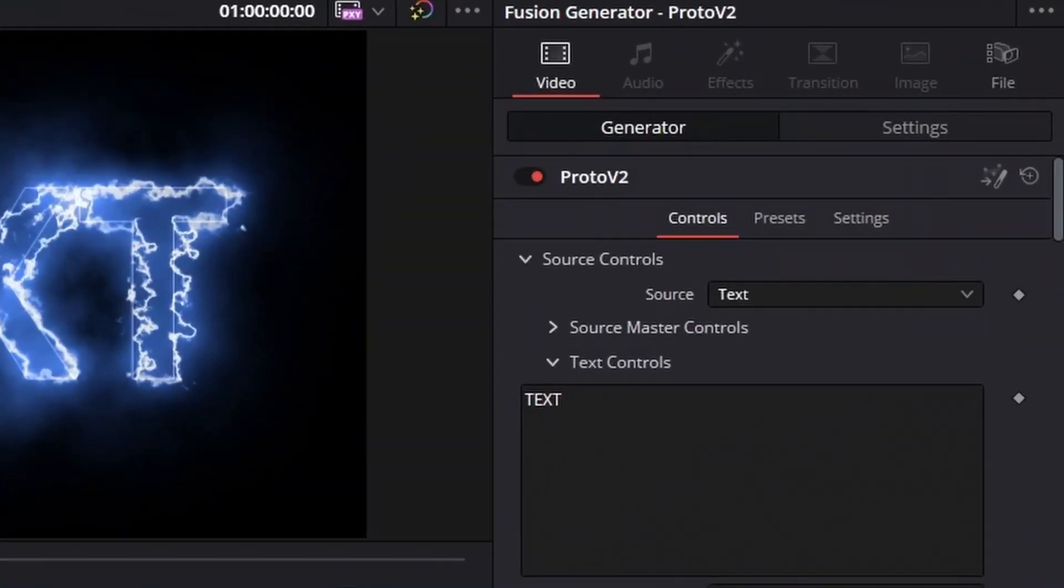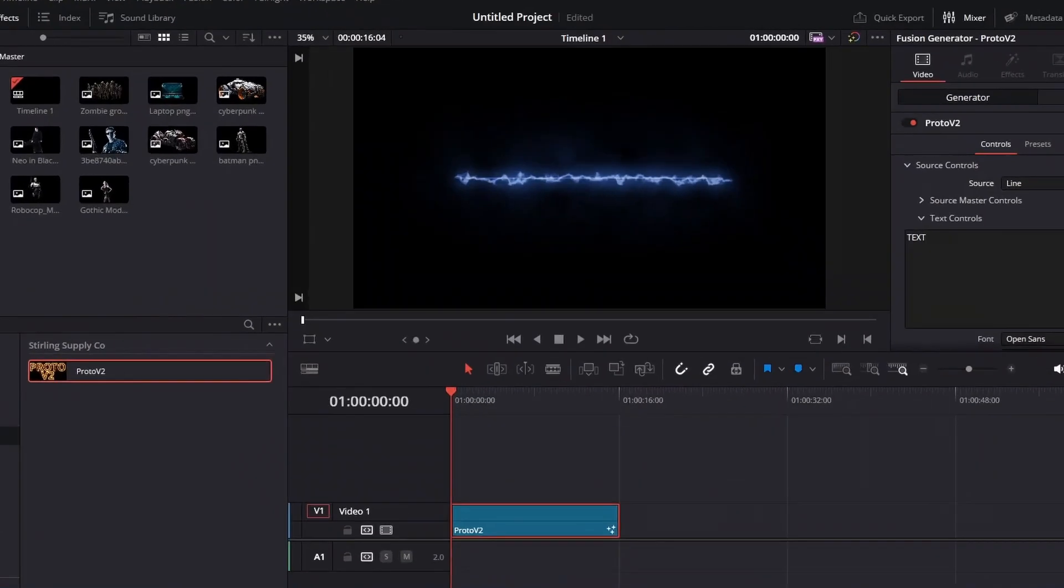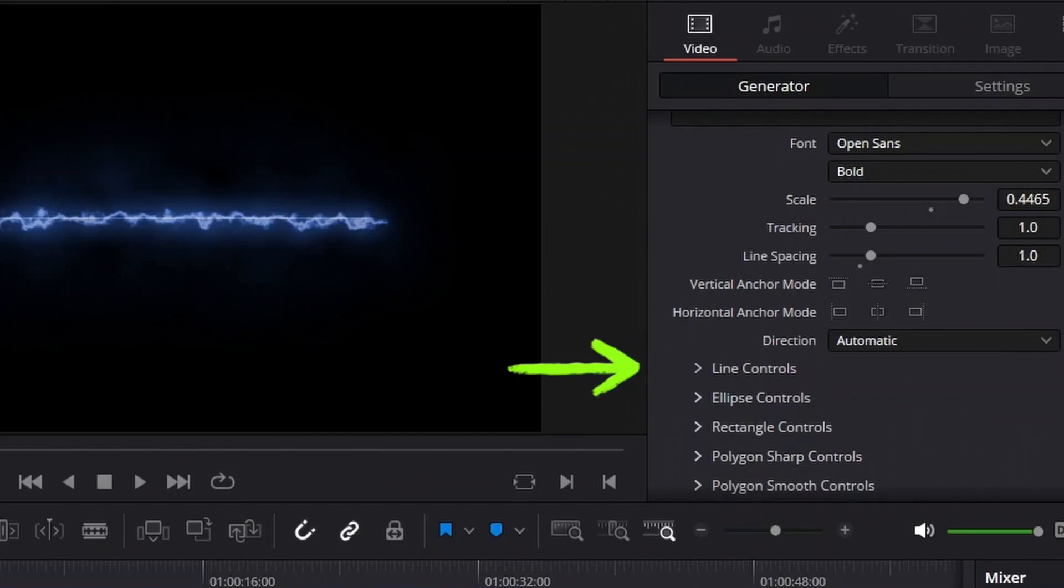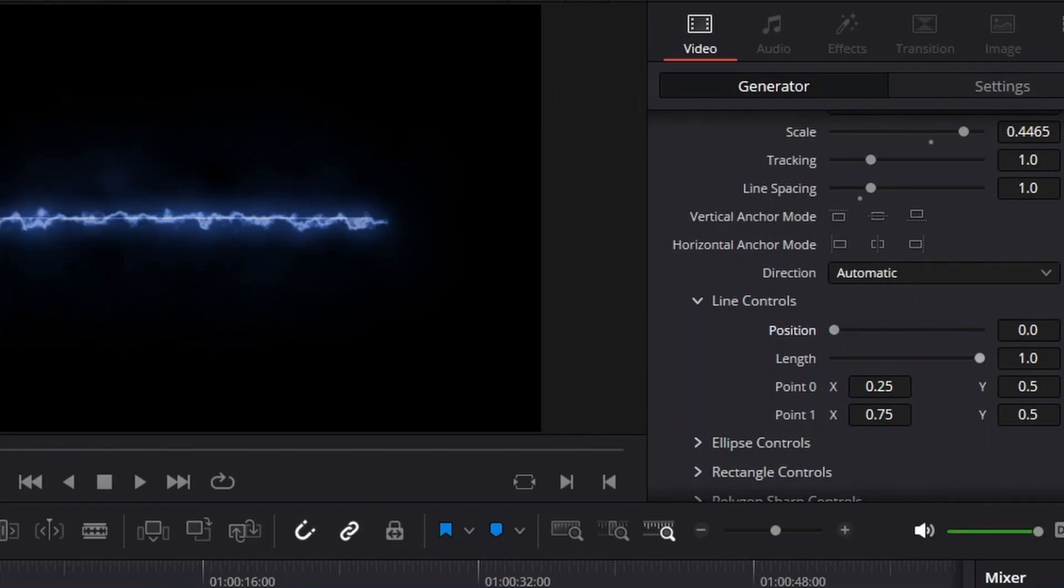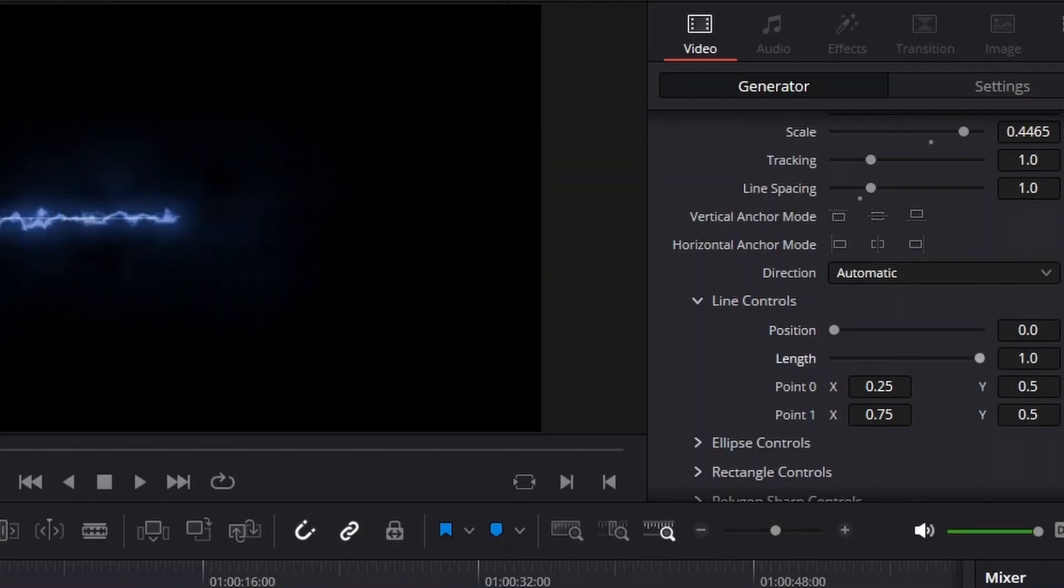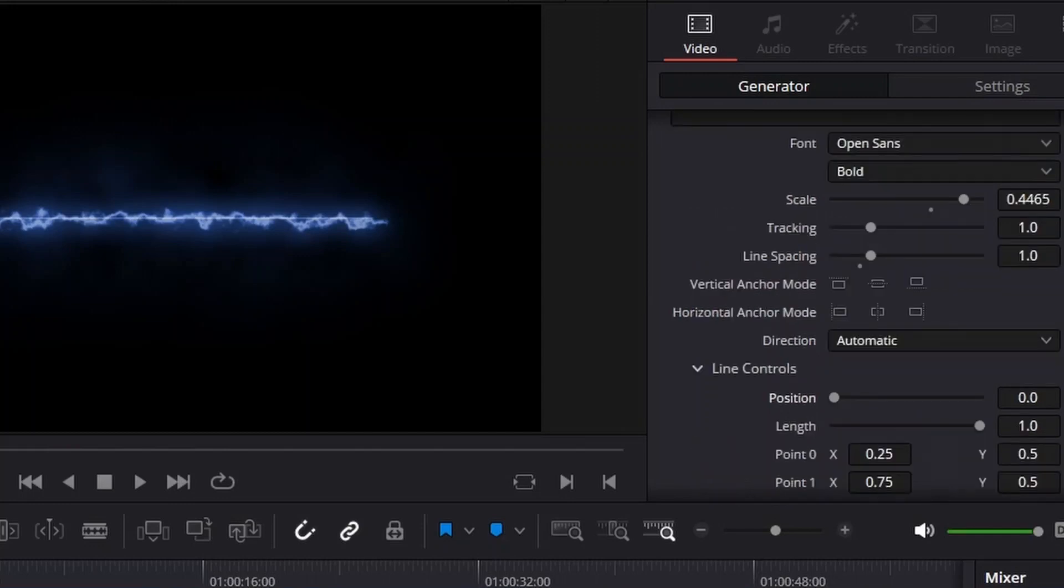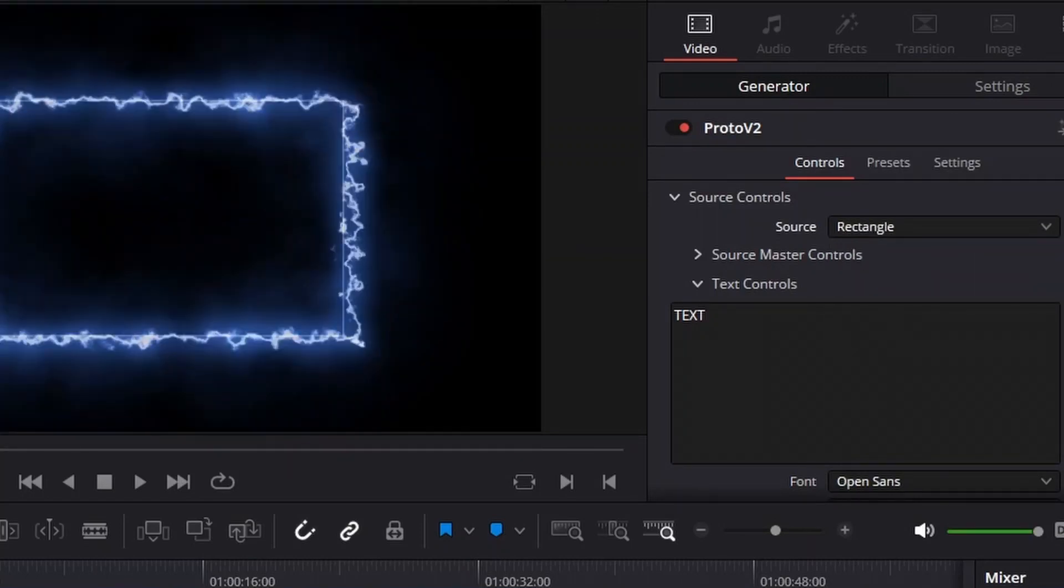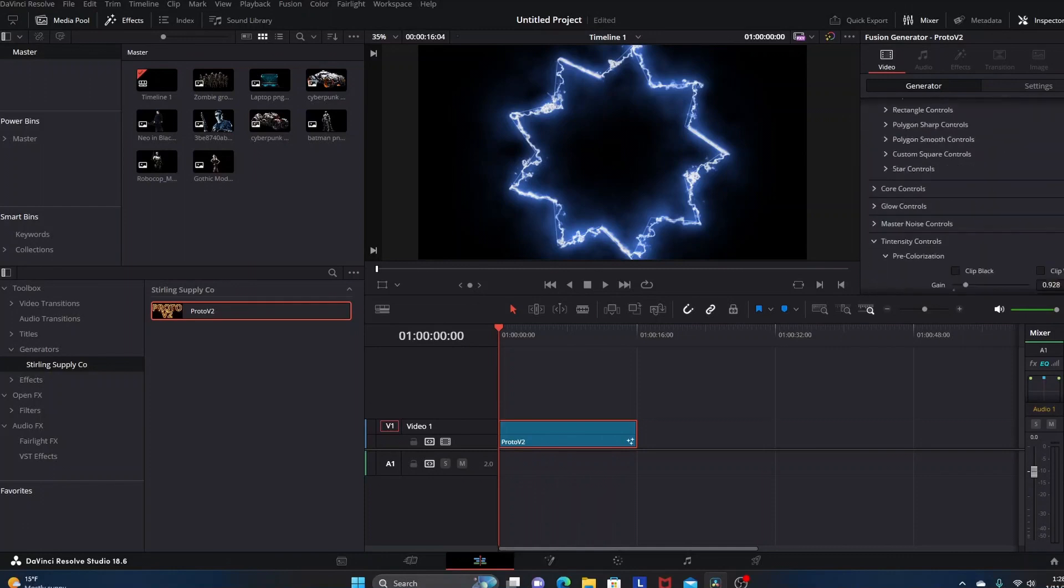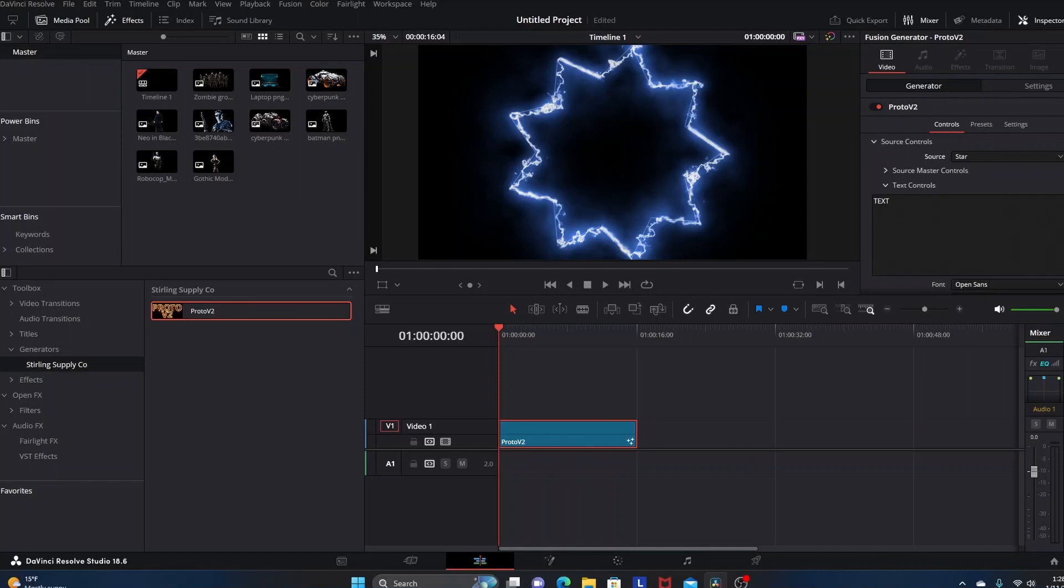The other thing is we have our source controls. I have text highlighted, you can go beyond text and maybe you just want a line, so you select line and now you're just working with a line and you can come down to where it says line controls and now you can do things to this line like maybe keyframe animate it. When you keyframe animate some of these different points and adjustments you can ultimately create an animation of like a line moving around the screen or maybe following something or just whatever you creatively want to do. You can go back up and change source from line to ellipse or rectangle or polygon sharp or you can do a star and just so on and so forth. All of these can be customized of course.